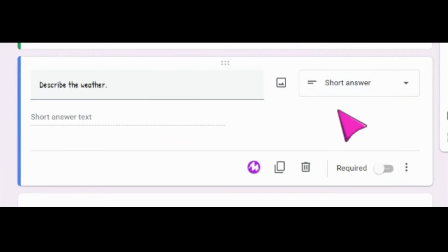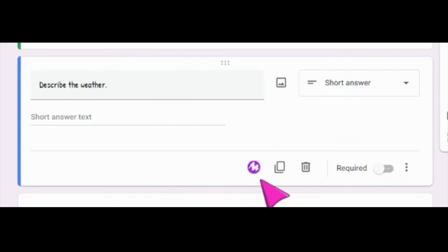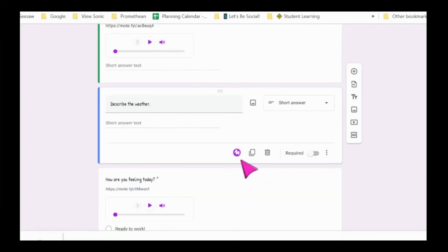Anything added as a short answer question will give students this Mote icon so that they can also answer with audio directions. Teachers can give audio directions for any type of question, but students will only be able to answer short answer questions using the Mote extension.